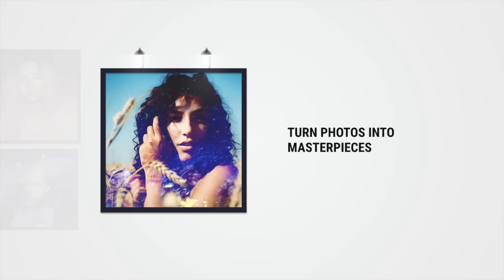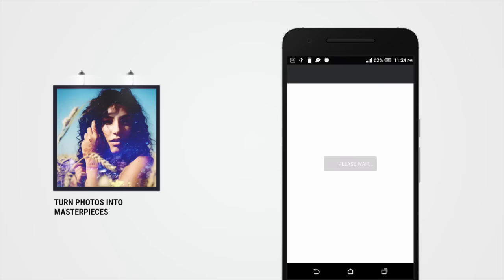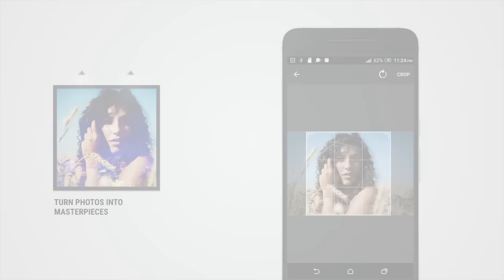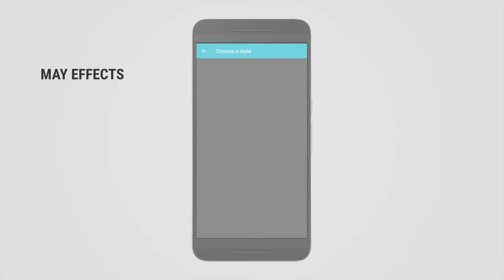Editing photos using Mei is super simple. Simply click a photo you want to beautify, or choose one from your gallery. Next, you pick an effect from over 40 awesome Mei effects.